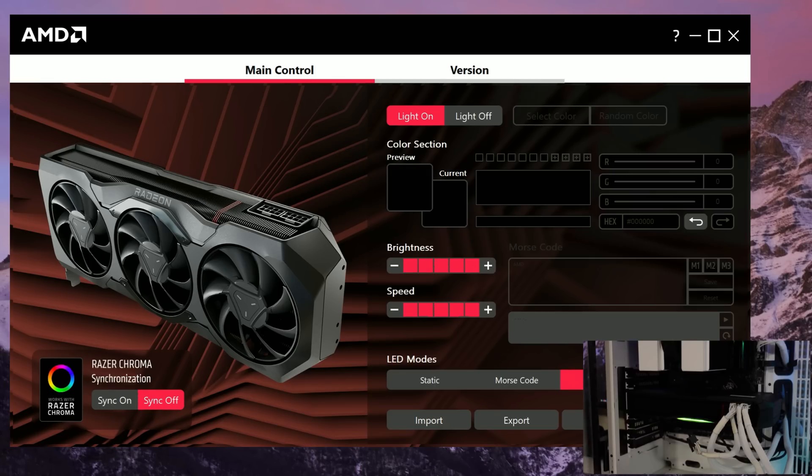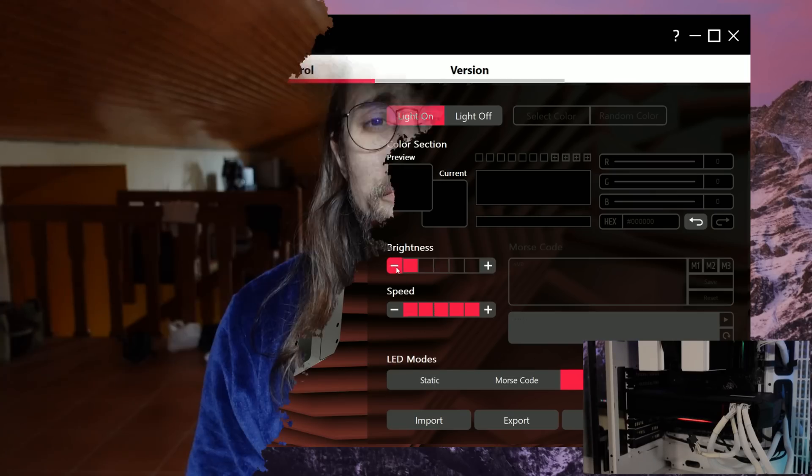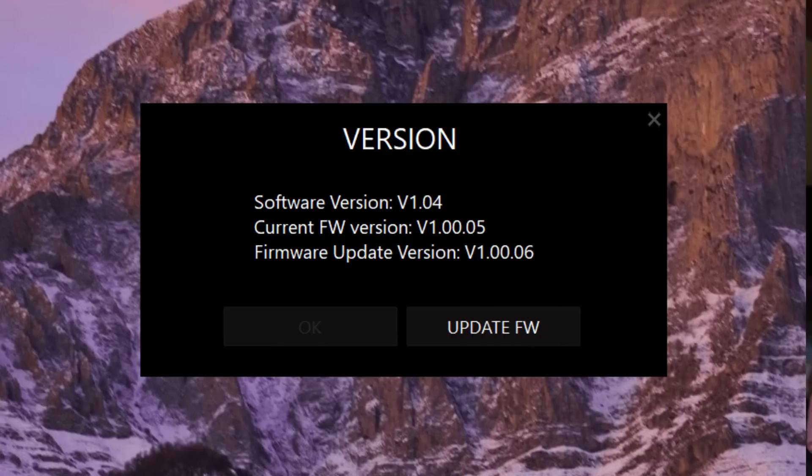Also, we have a firmware update. When you install the software, it asks you to update your firmware from version 1.00.05 to 1.00.06. I do believe that the only thing that's changed there is the fact that the new firmware actually allows for RGB controls; the previous one didn't.